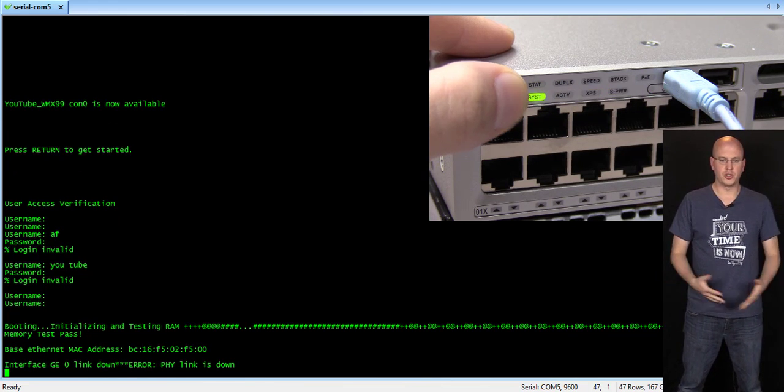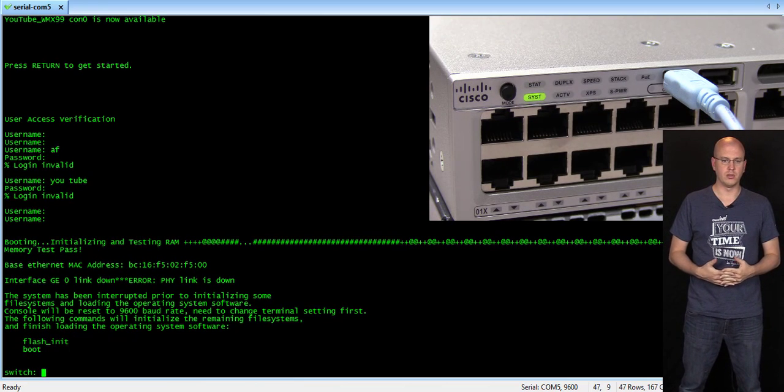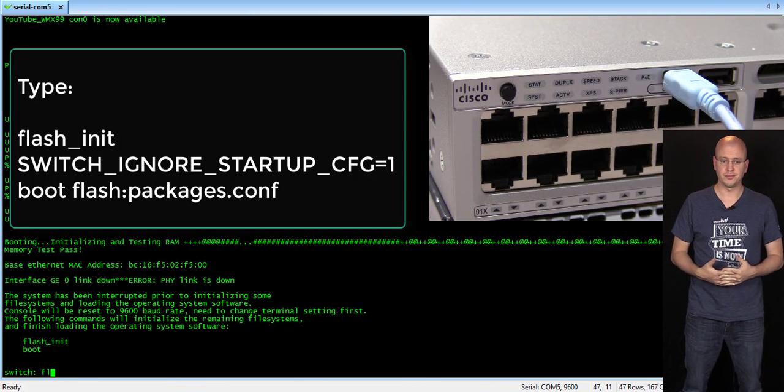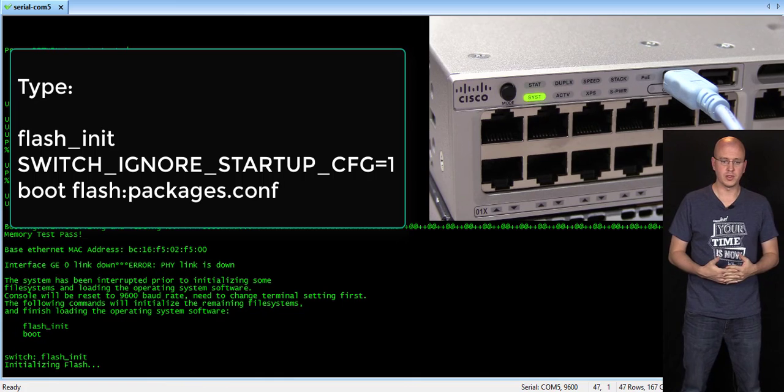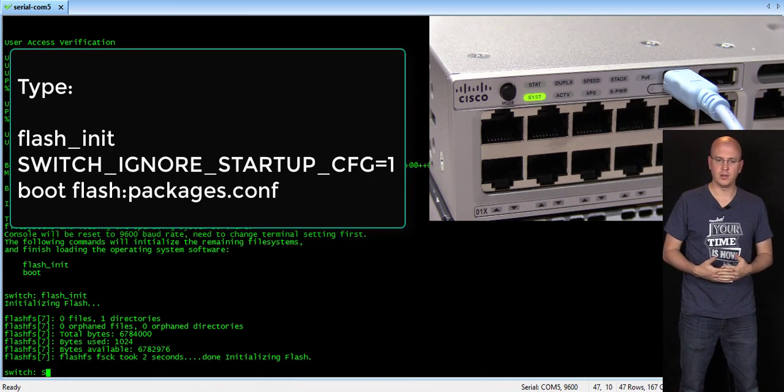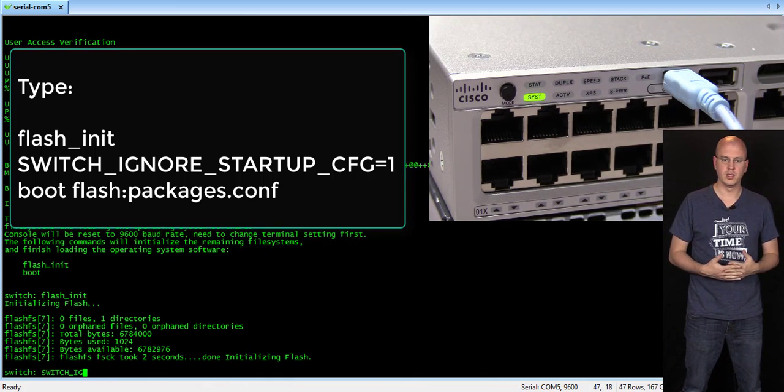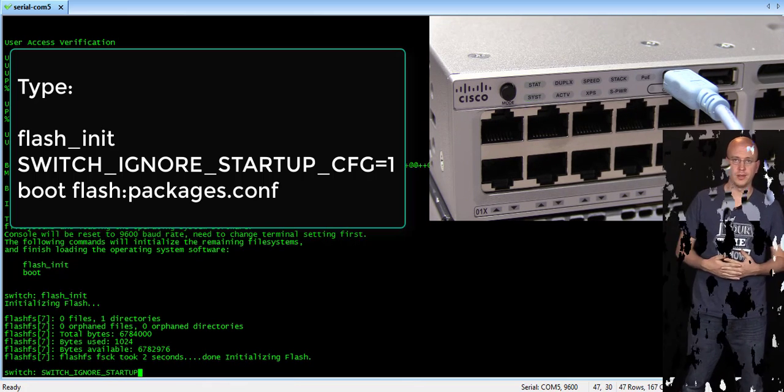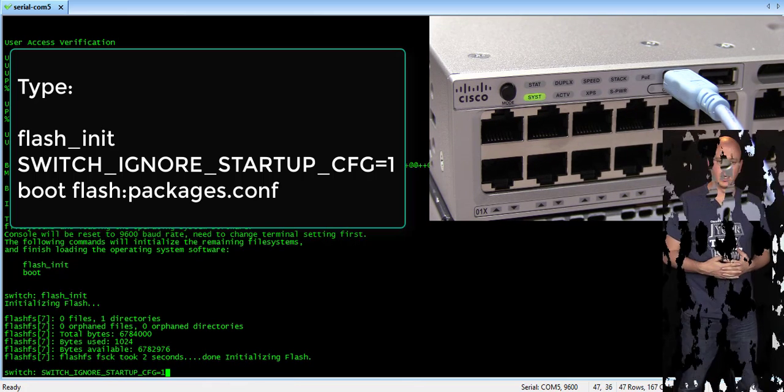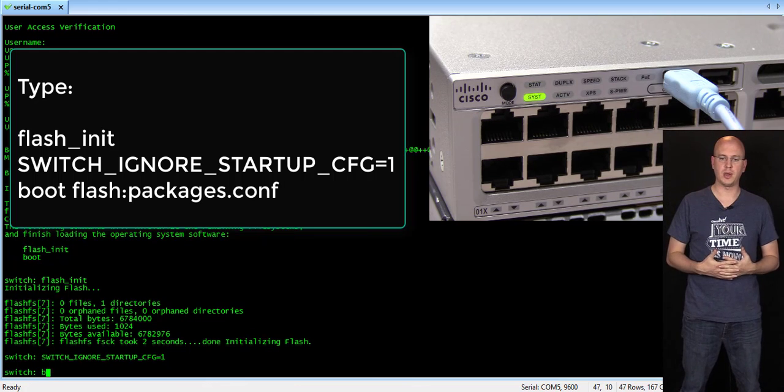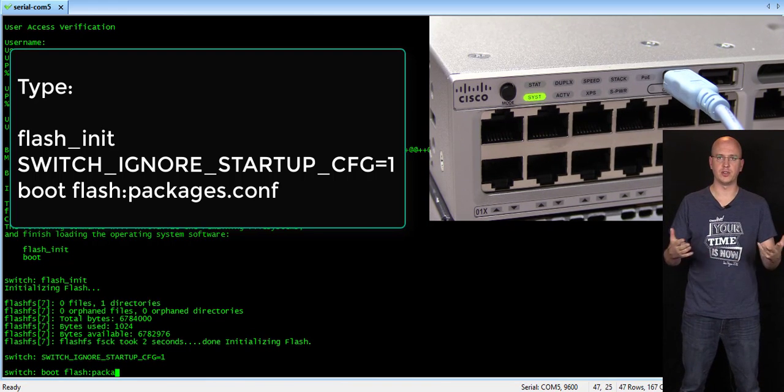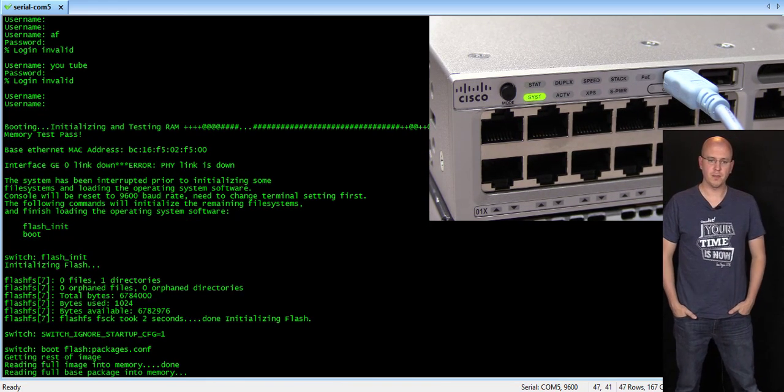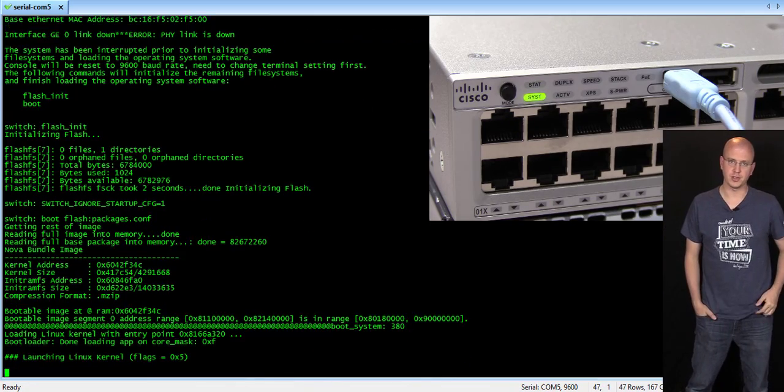So, once you're here, you'll initiate your init or flash init. Once that's done, you'll add the attribute. Switch ignore startup CFG equals 1. And then bootflash colon packages.conf. And this will boot into the operating system and bypass the startup configuration.